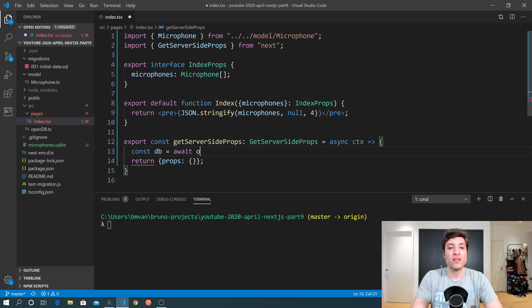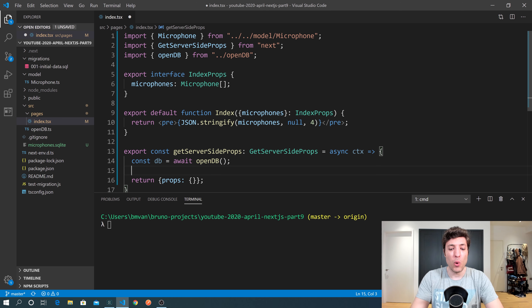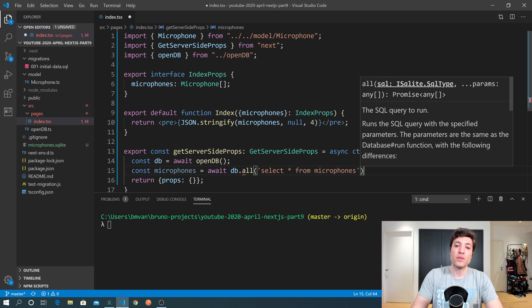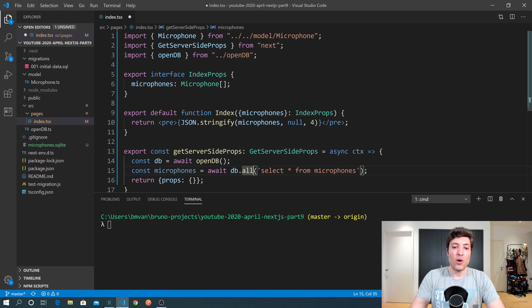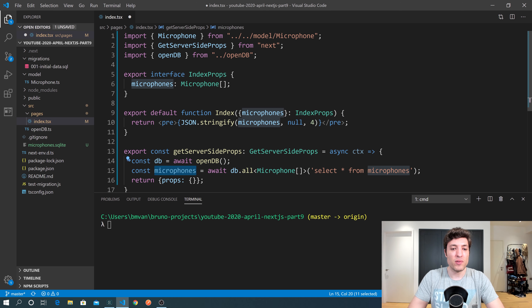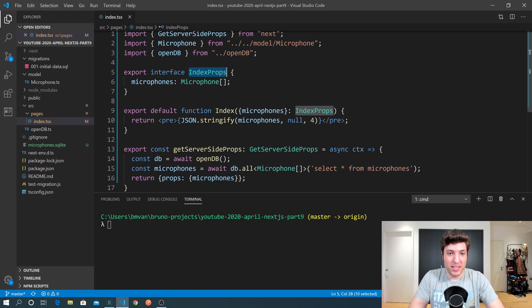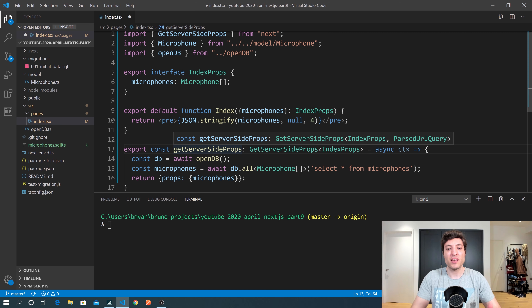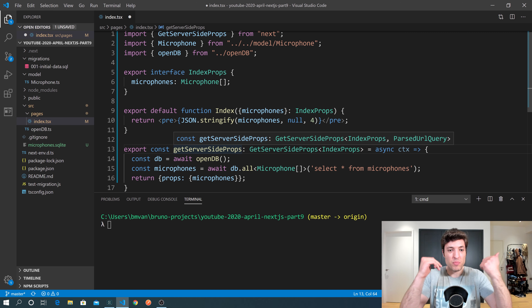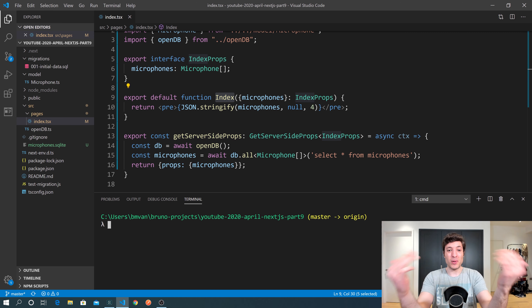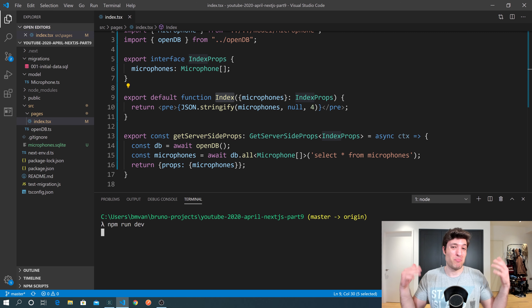Inside GetServerSideProps: we open the database with await openDatabase, then query microphones with await db.all('SELECT * FROM microphones') typed as Microphone[]. We pass those microphones into the props return, and use the IndexProps generic so TypeScript knows we're returning the right shape. Then we run npm run dev to test.